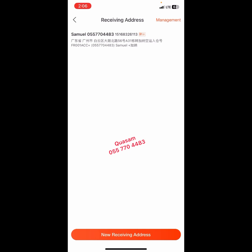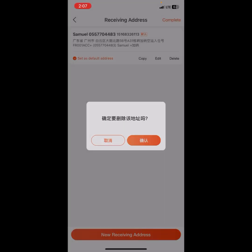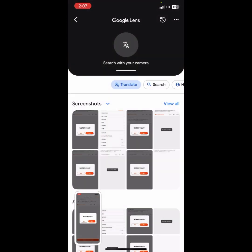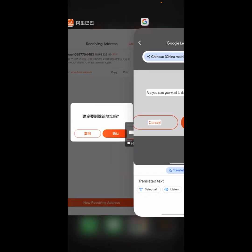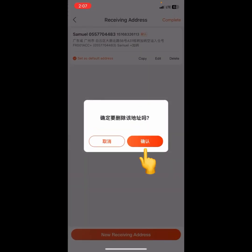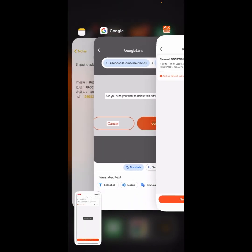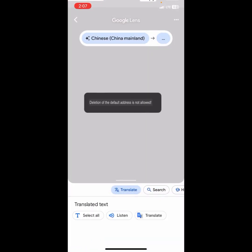There is no way you can delete the default shipping address on 1688. Let's give it a try. In order to delete a shipping address, you click on Management, and after clicking on Management you click on Delete. It will ask: are you sure you want to delete this address? Let's confirm. The result says: deletion of the default address is not allowed.